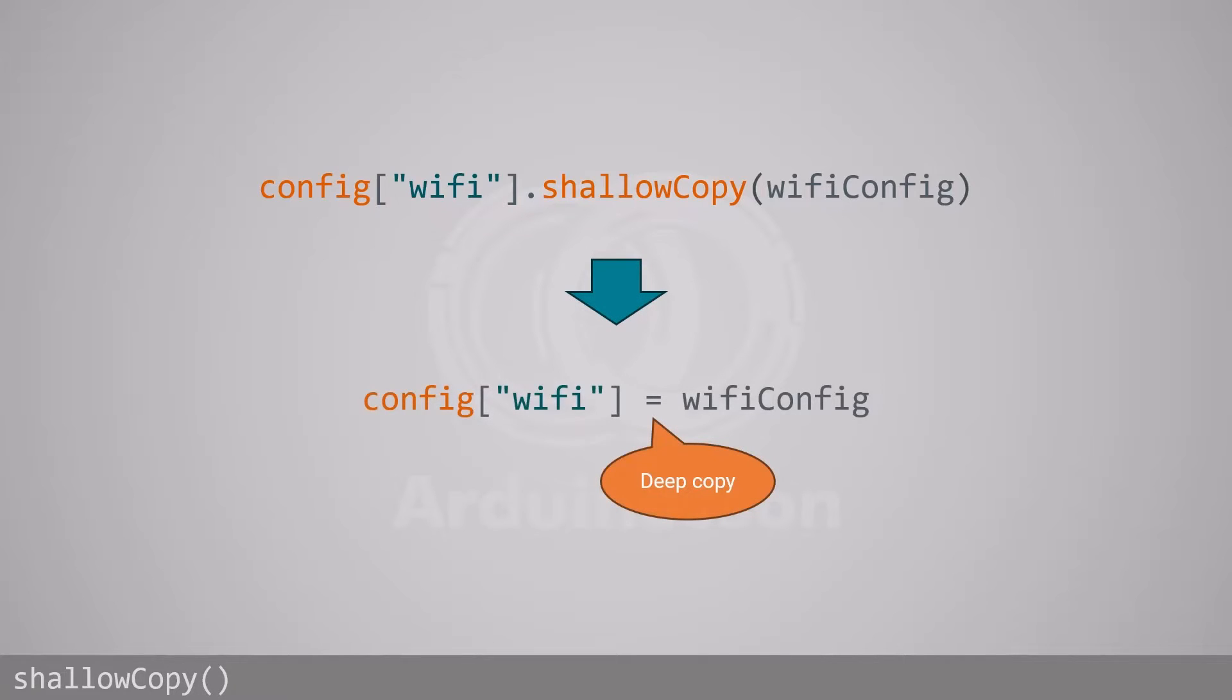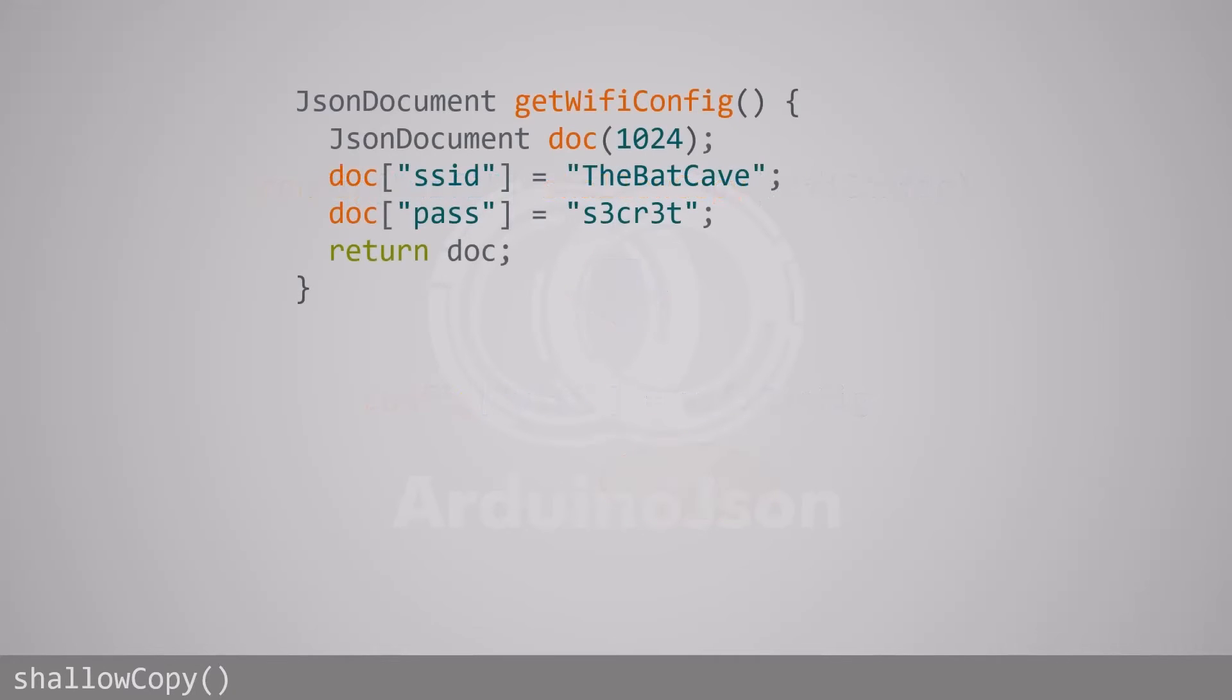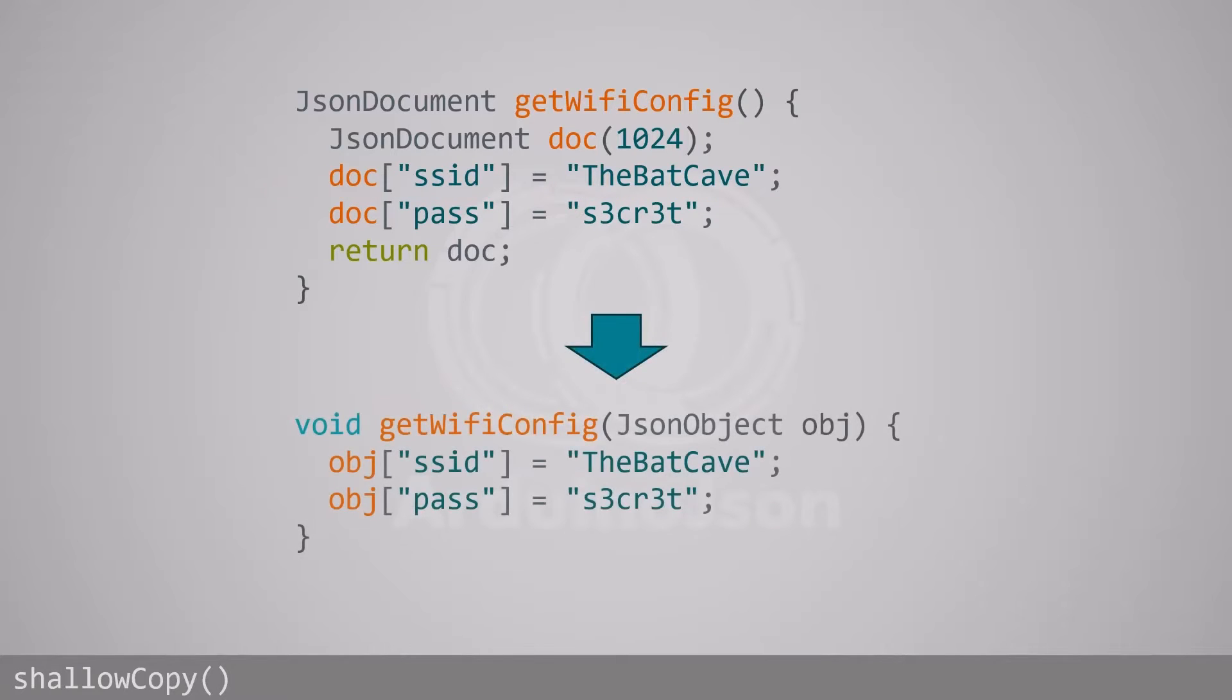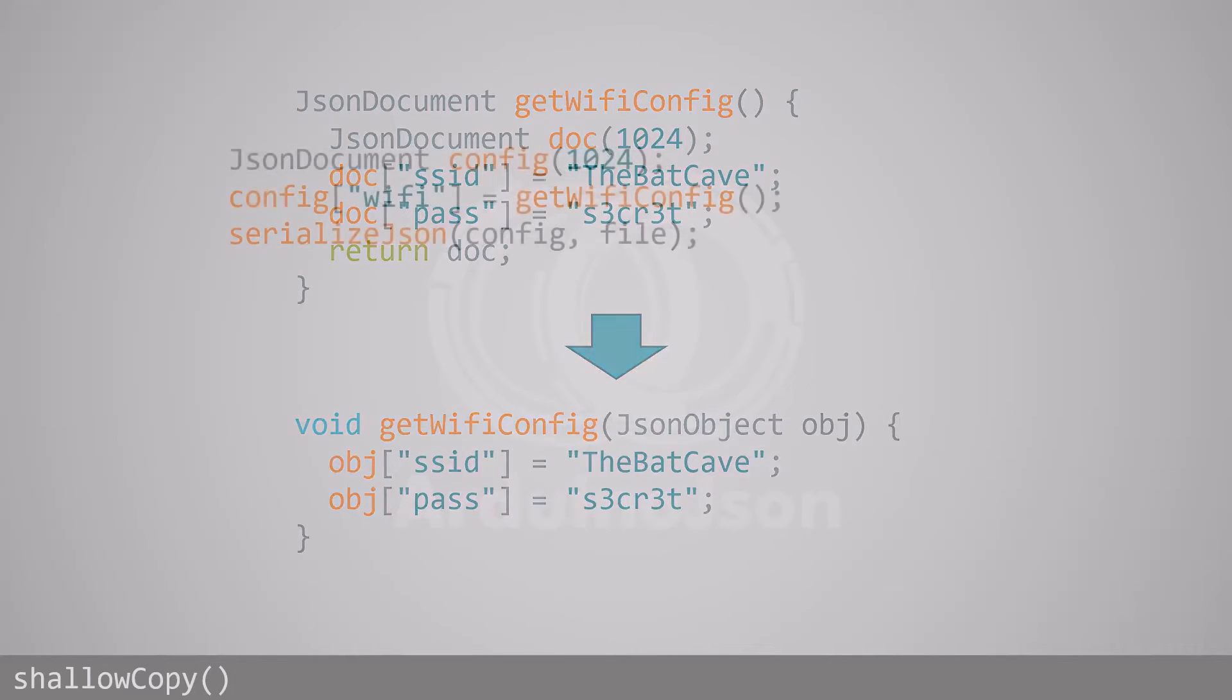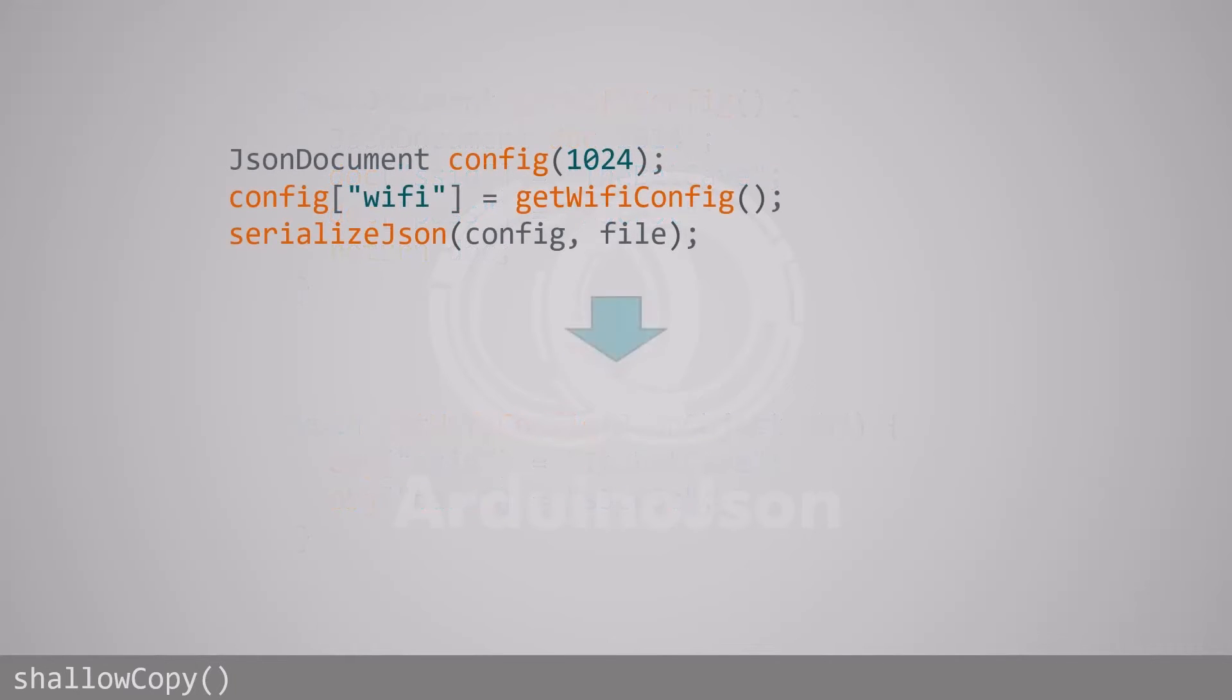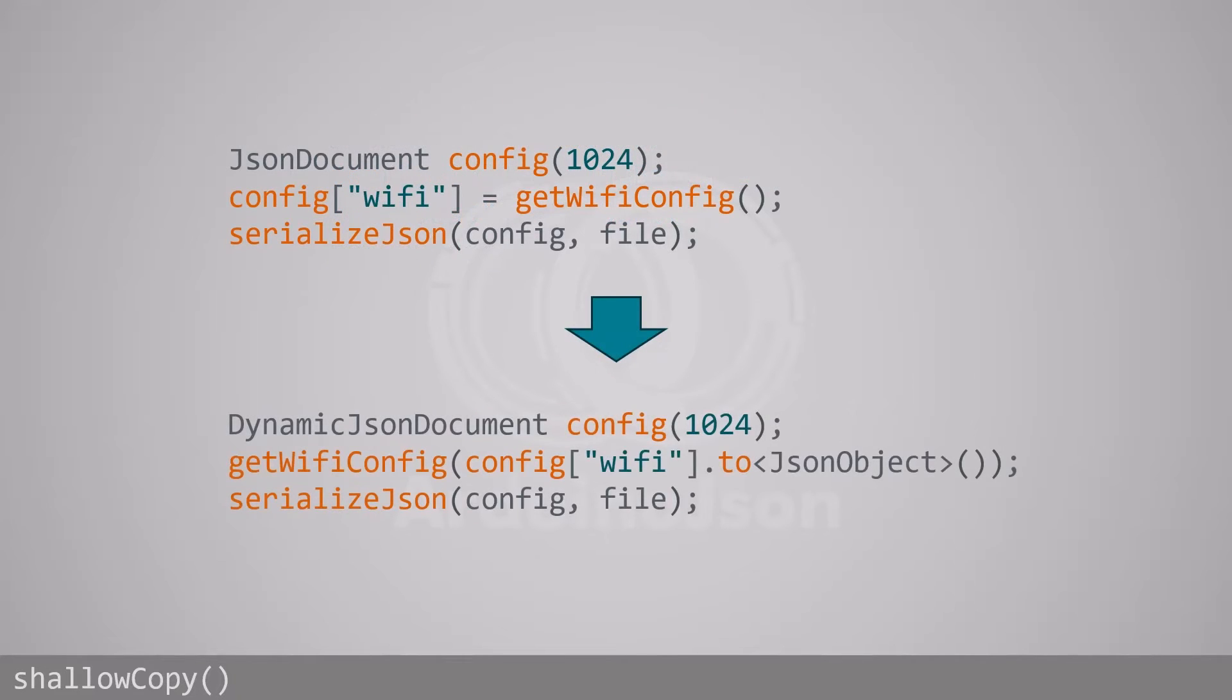Most of the time, however, you can avoid this copy by refactoring the code. For example, if you have a getWiFiConfig function that returns a JSON document, you can change it so that it modifies the document. This way, you don't need a second JSON document and avoid the expensive copy.